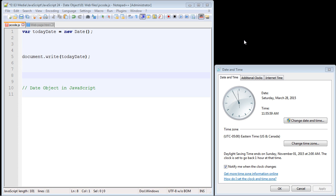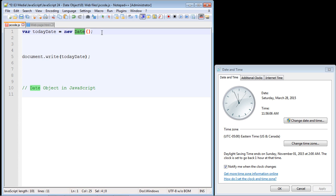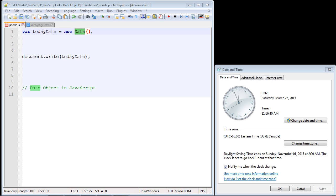In this video we're going to continue on with global objects and look at the date object. But first I want to introduce a new concept — another way to create objects using the `new` keyword. What that does is it allows us to copy an existing object. In this case we're going to copy the date object and then use its methods and properties. You start with the `new` keyword, then put the object you want to copy, called the reference object. You're basically telling JavaScript to give you a copy of that object — technically called an instance.